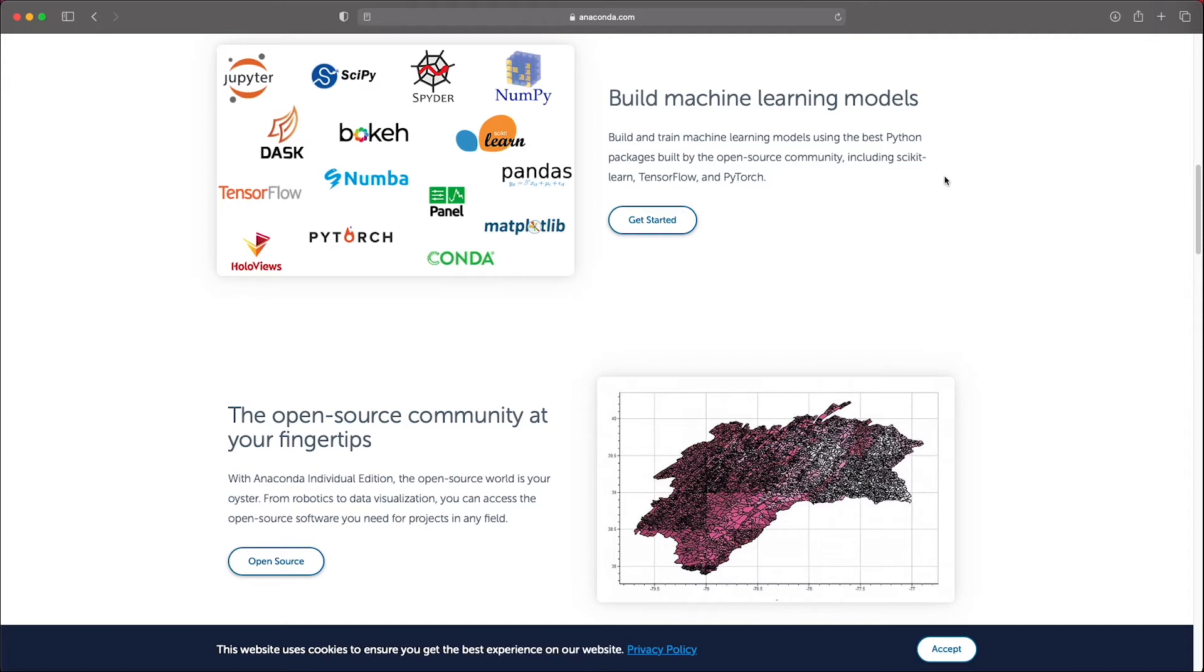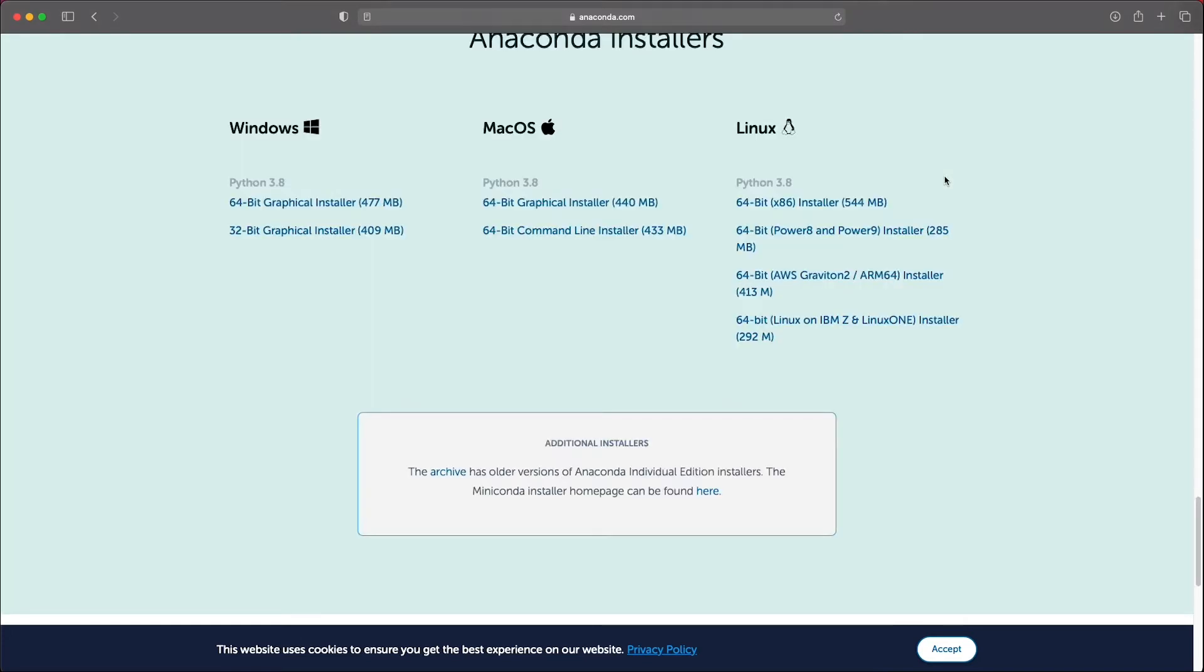Anaconda is free for individual users and it's in my opinion the simplest way to install Python on your system as it does all the heavy lifting such as setting the environment variables and access rights for you. There are also Windows and Linux versions available which will behave pretty much the same way and because of that it's a good tool to use if you want to follow along these tutorials but have another operating system.